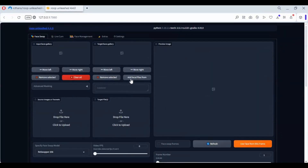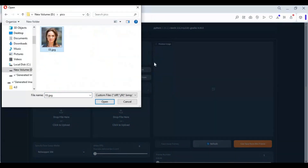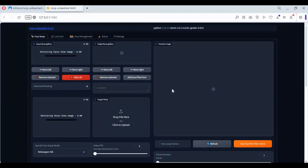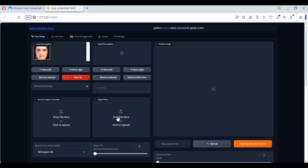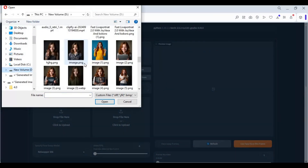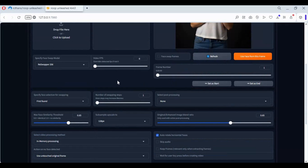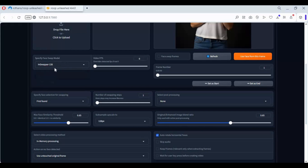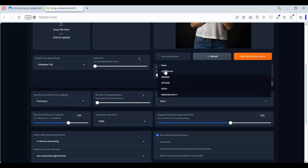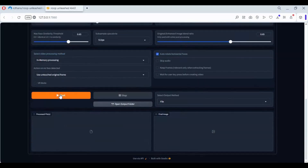To use this, upload a source picture, then upload a target picture or video. Switch to the models you want and choose an enhancer. Click start and have fun.